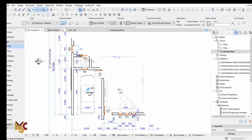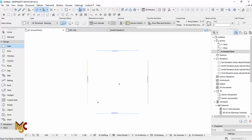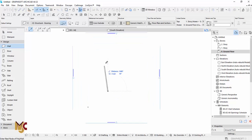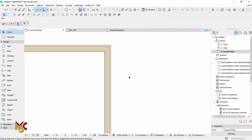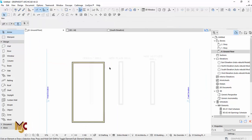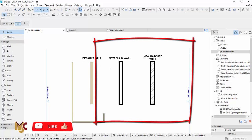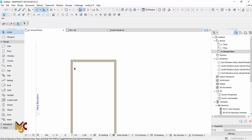Let's get started. We are going to start with a plain ARCHICAD layout that doesn't have any settings — this is like you're just opening ARCHICAD for the first time. You will notice that the default wall settings look like this. This is ARCHICAD 22. We want it to look like the other one we showed you.